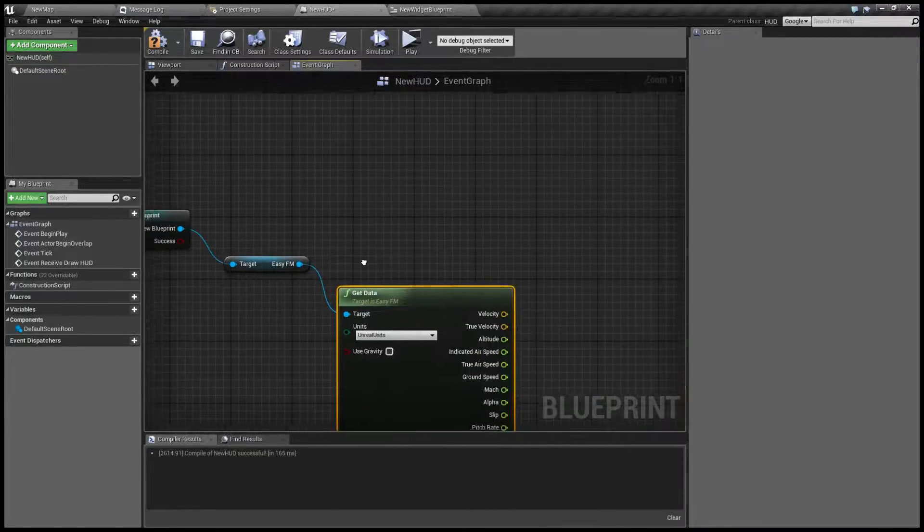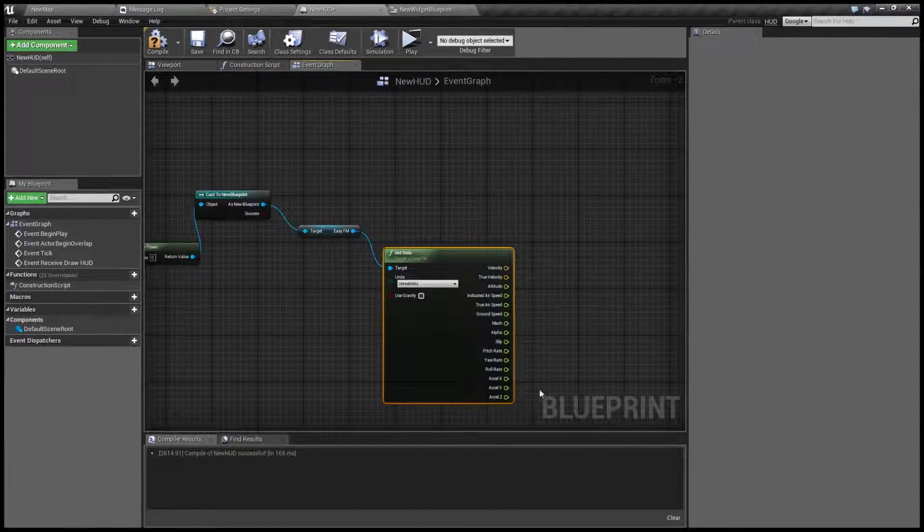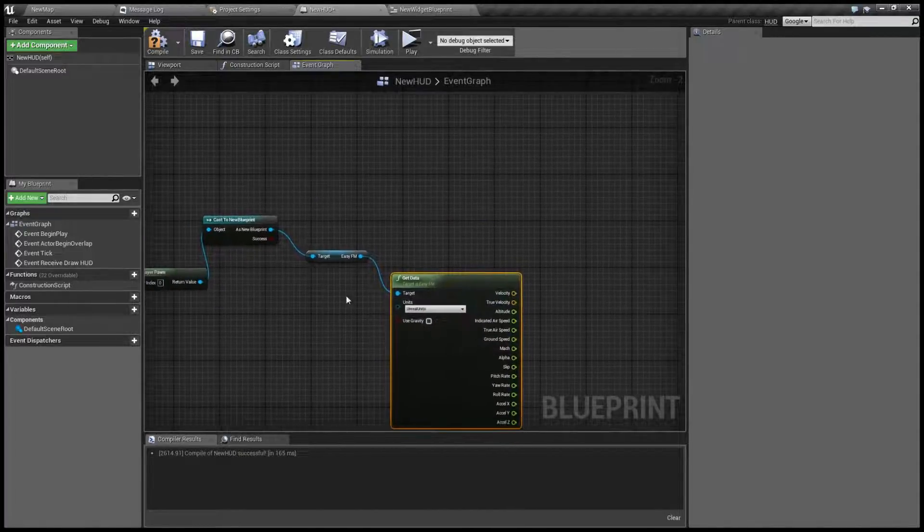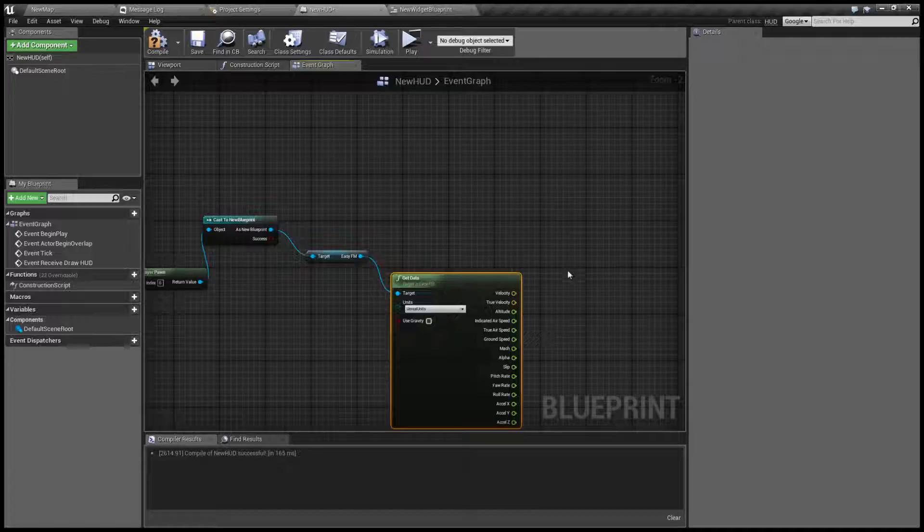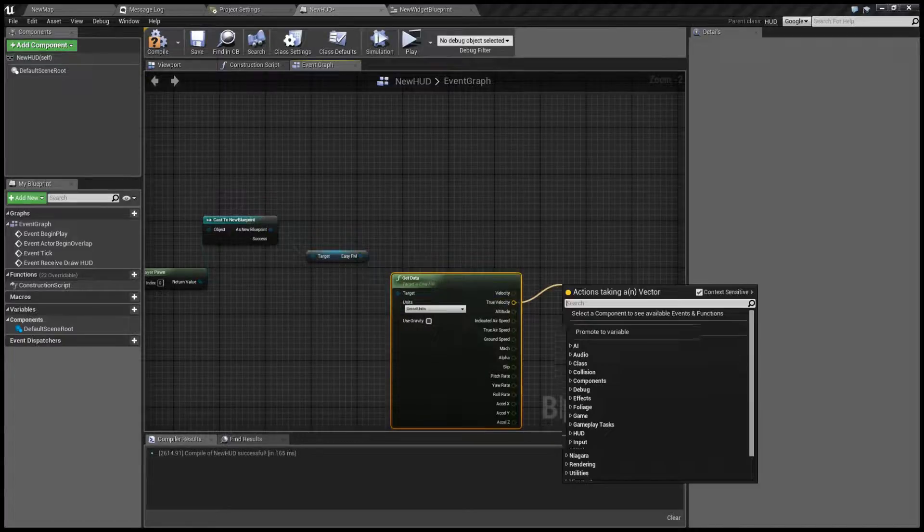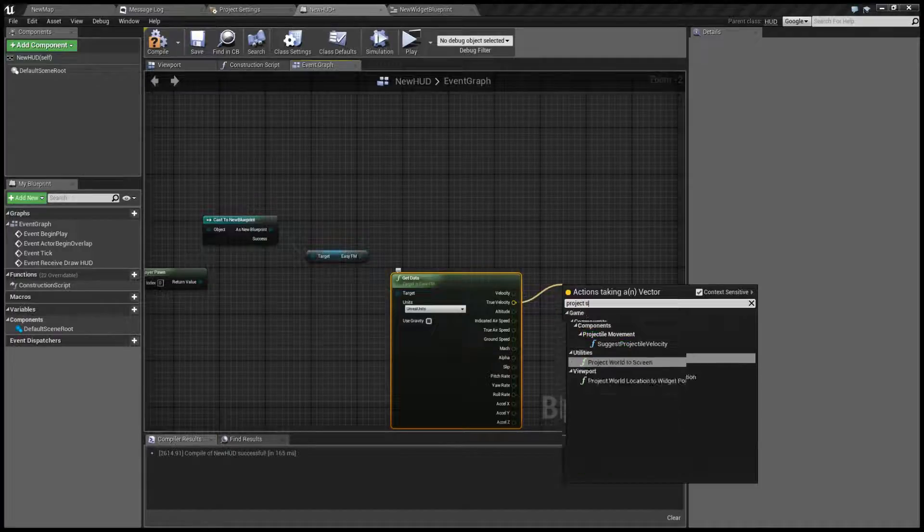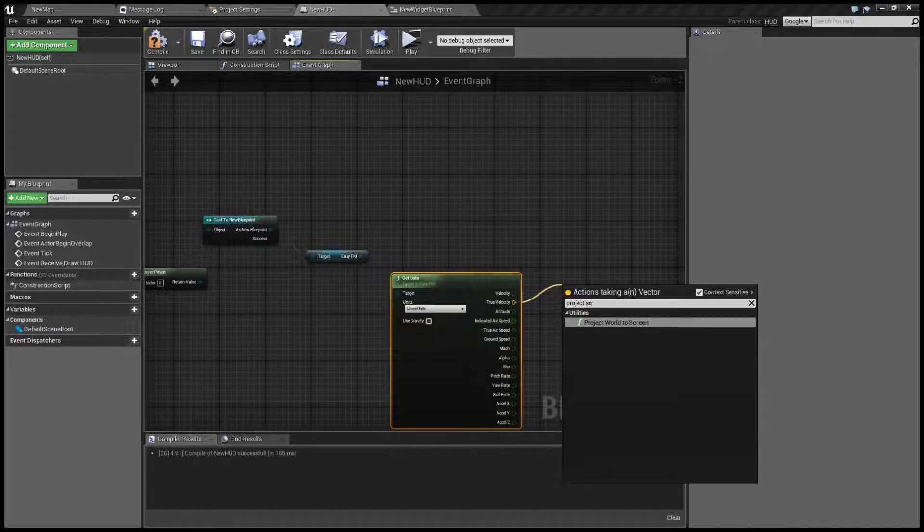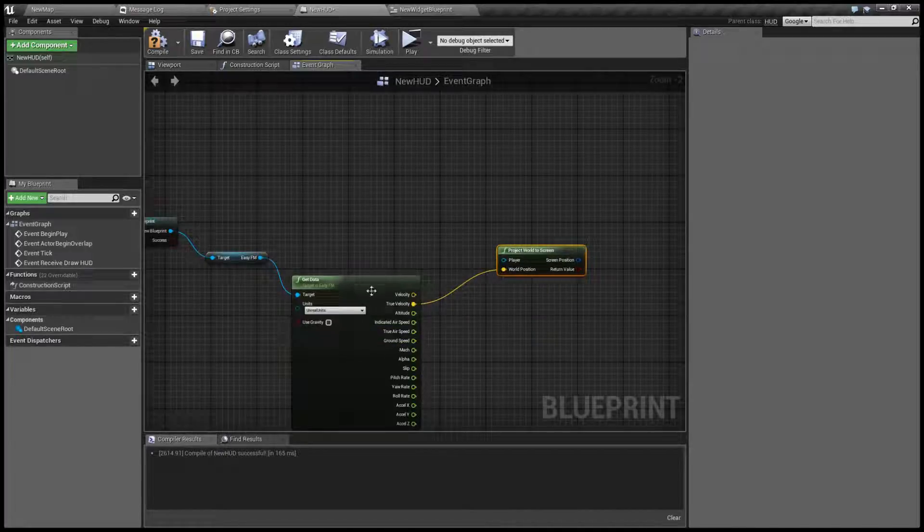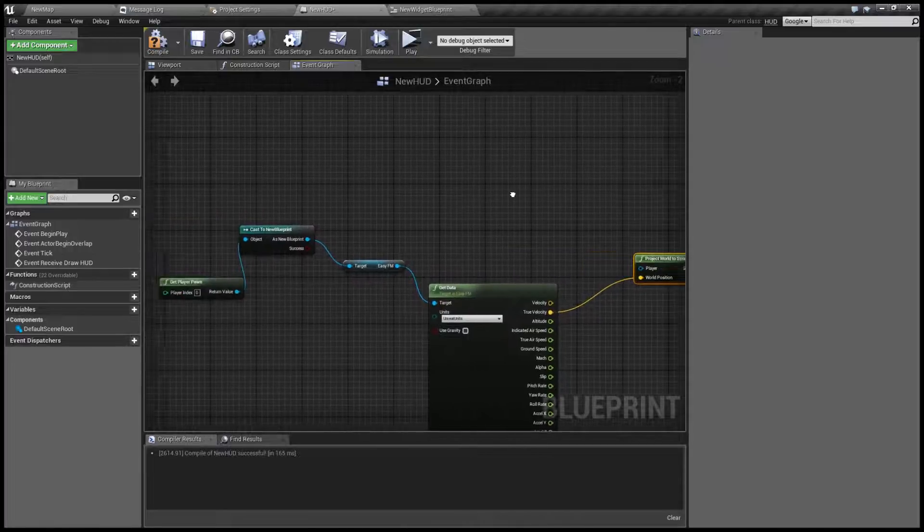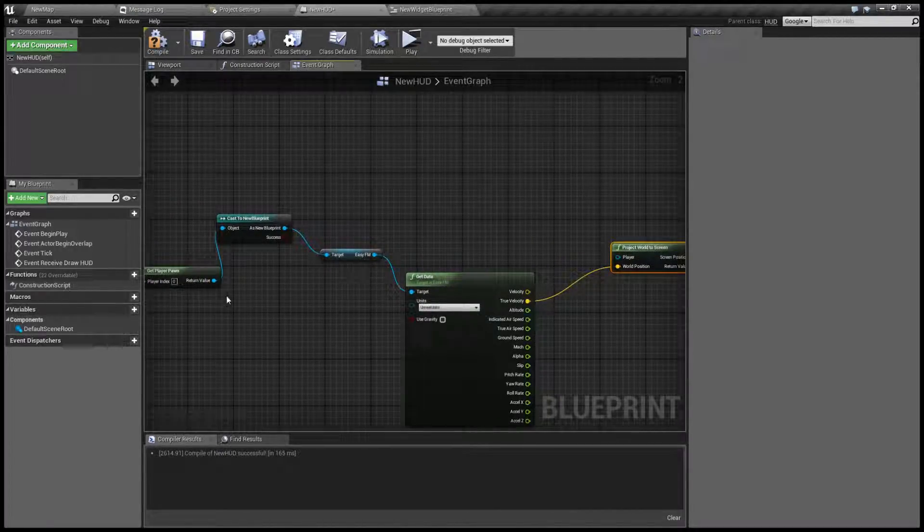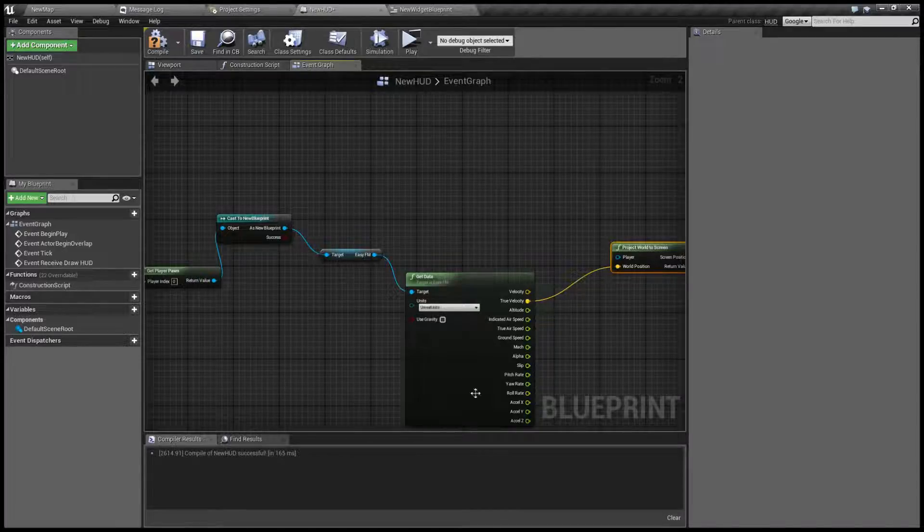And get EasyFM and again get data. And our flight path vector will be the true velocity. However we need to convert this into 2D space so we can put it on screen. And this is done by project world to screen. However since this isn't a world location but a velocity vector we need to add camera location so we get it in front of our camera.